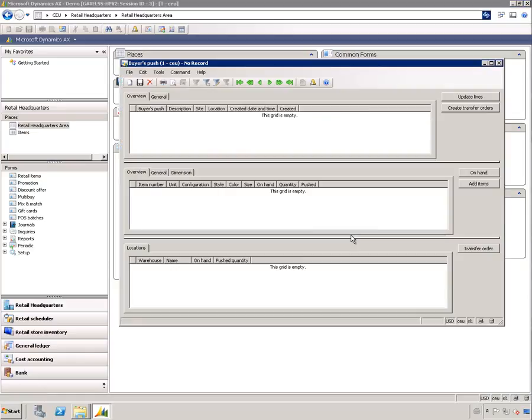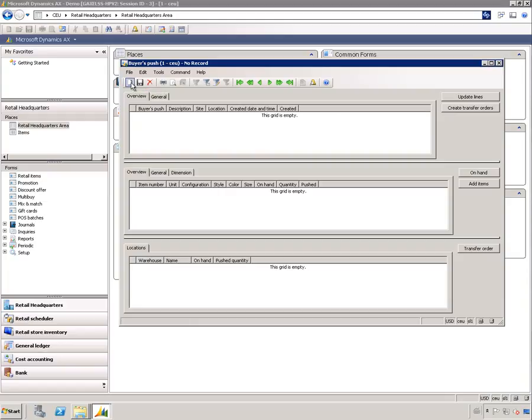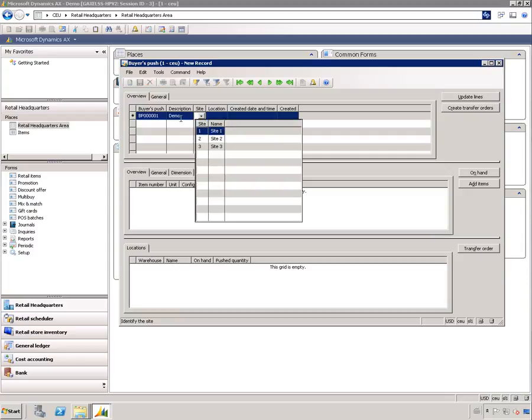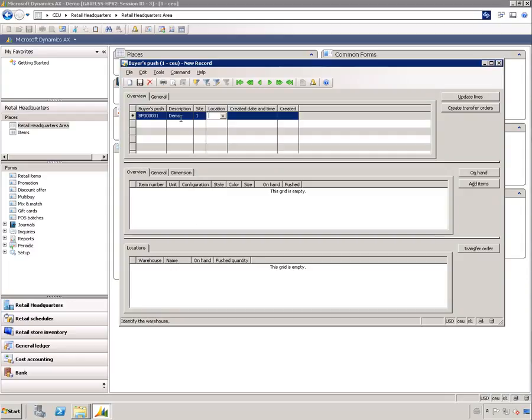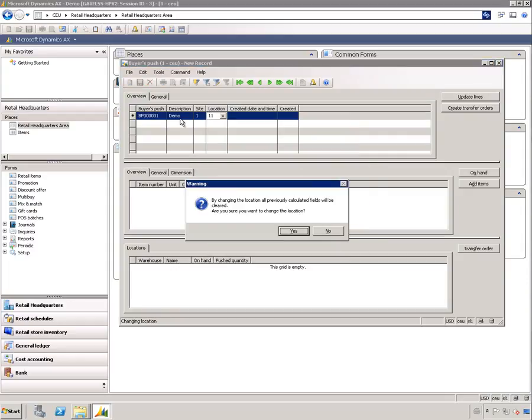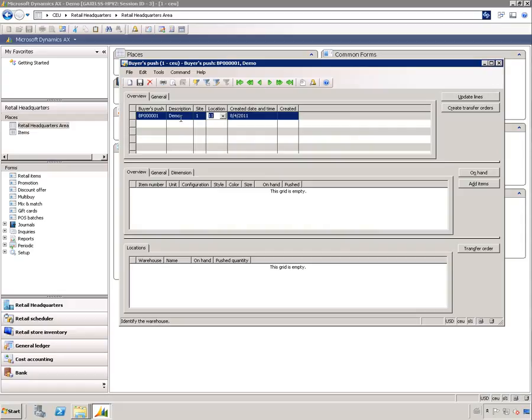Here I've opened up the bias push form. The first thing you want to do is create a new bias push header and give it a name. What we are selecting here is the warehouse or the location that we are sending the items from, so we are pushing items from this warehouse out to the stores.